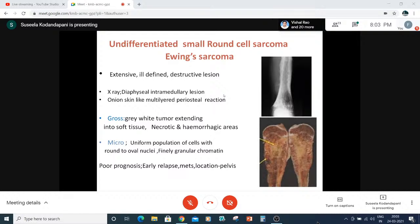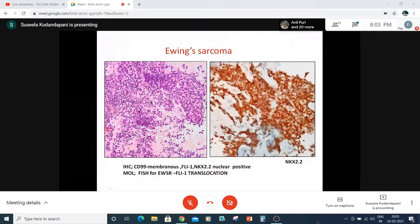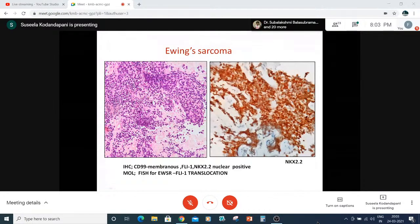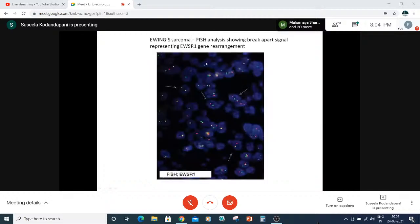Coming to undifferentiated small round cell sarcoma — the first is Ewing sarcoma. X-ray shows an onion peel appearance involving the diaphyseal region. This multi-layering in the periosteum is very important. Grossly, it is a grey-white tumor extending into soft tissue, with necrotic and hemorrhagic areas. Microscopically, there is a uniform population of cells with finely granular chromatin. Poor prognosis indicators include recurrence and axial skeleton involvement. The cells show CD99 membranous positivity, FLI1, and NKX2.2 nuclear staining. FISH shows EWSR1 gene rearrangement.